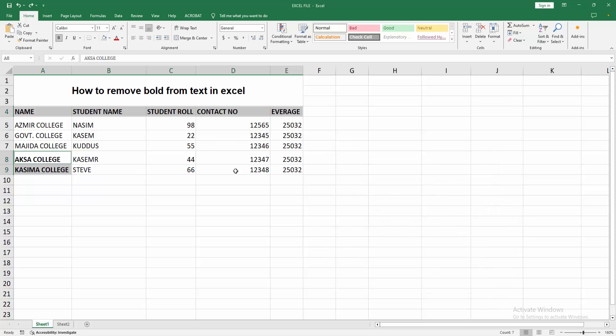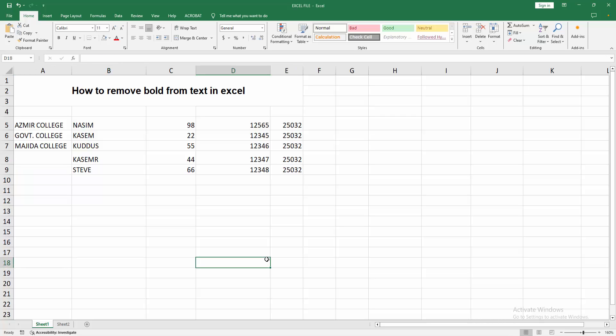Now we can see here all the data are selected. Then press delete on your keyboard. Now we can see we removed bold from text easily.